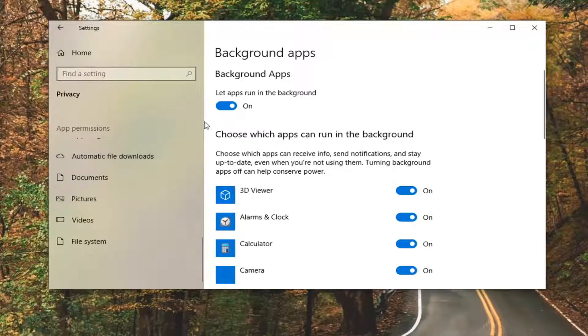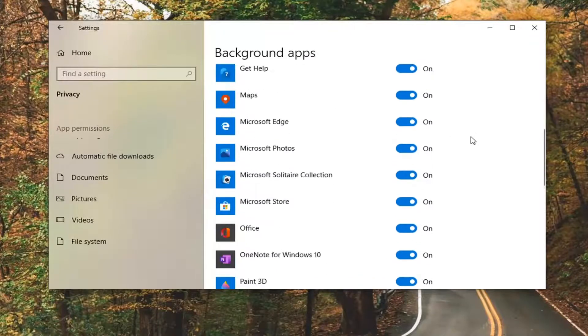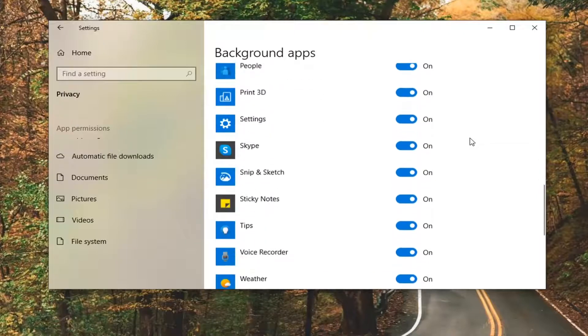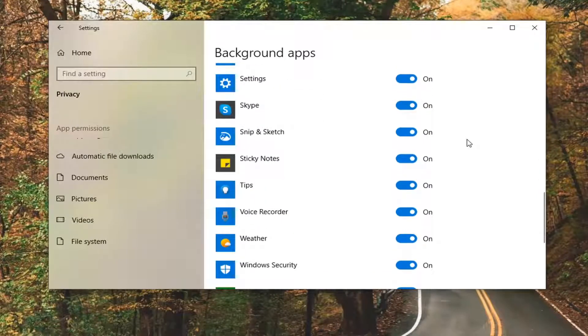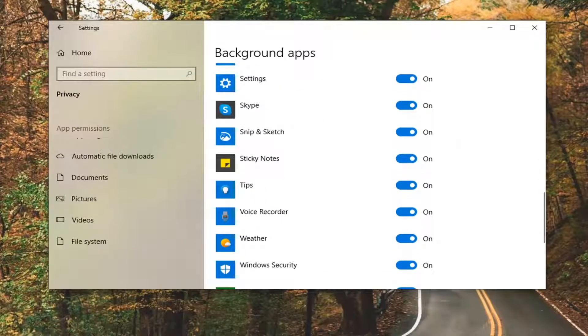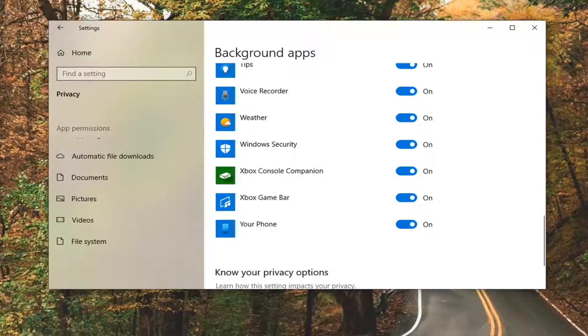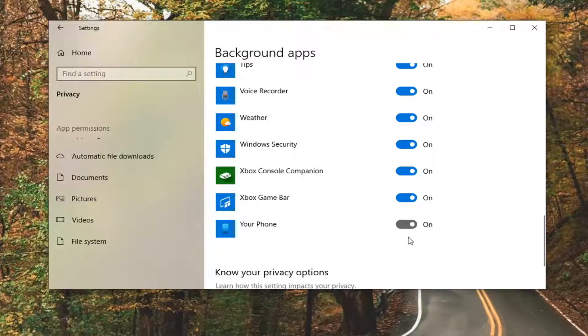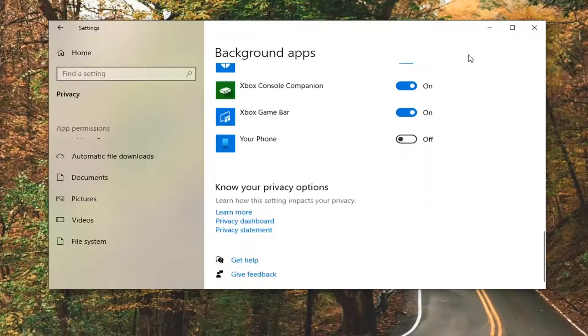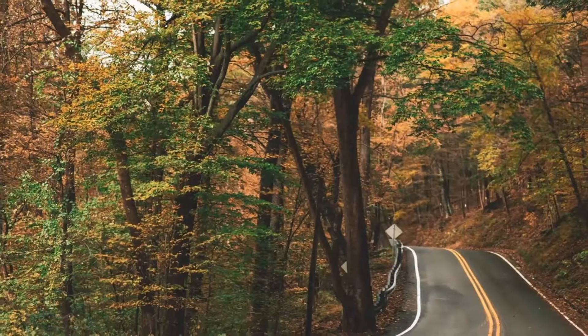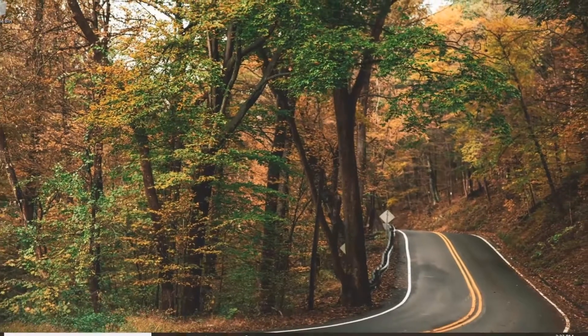Once you're here, it says choose which apps can run in the background. You want to scroll down until you find your phone, which is usually at the very bottom. Go ahead and toggle this to the off position by clicking inside the oval one time to turn it off. Once you've done that, you're pretty much good to go. Go ahead and close it and restart your computer.